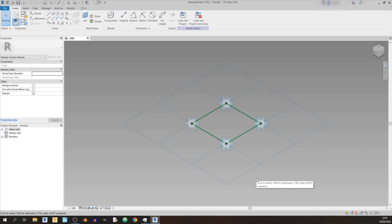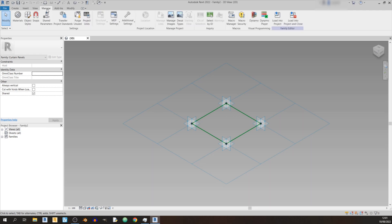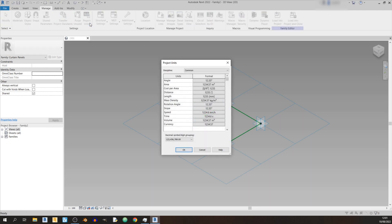Before we begin with any type of modeling, proceed to the Manage tab and click on Project Units. The unit for length is millimeters, the unit for angles is degrees, and the unit for area is square meters. Just keep note of that — I won't be changing any of the units.